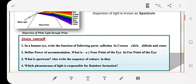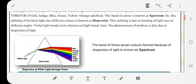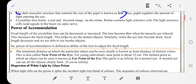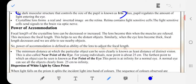Define power of accommodation. What is the near point and far point? Power of accommodation: the focal length of the crystalline lens can be decreased or increased. The lens becomes thin when the muscles are relaxed, increasing the focal length to help see distant objects. When the lens becomes thick, focal length decreases and we are able to see nearby objects. Power of accommodation is the ability of the lens to adjust the focal length.